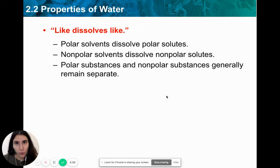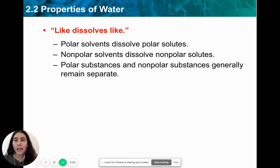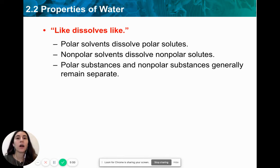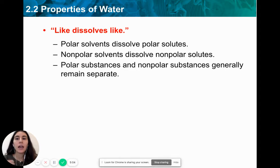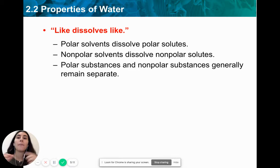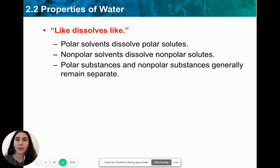As a general rule, like dissolves like. A polar molecule will only dissolve other polar molecules or solutes. And if something is non-polar, it will only dissolve non-polar substances within it. Polar and non-polar substances will always remain separate.